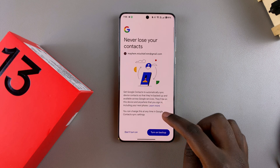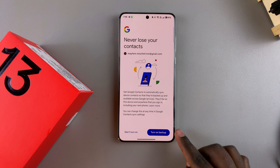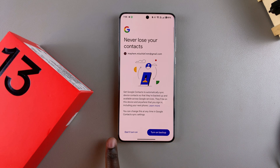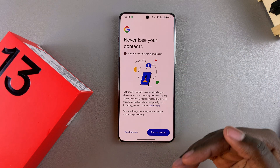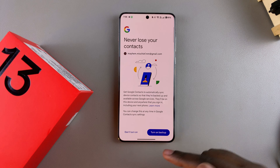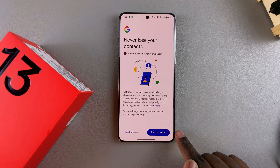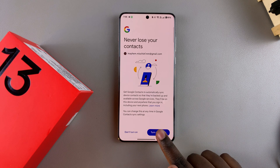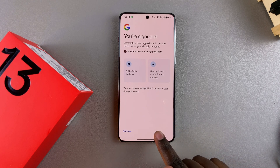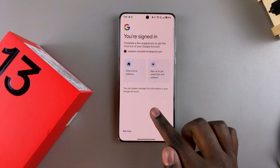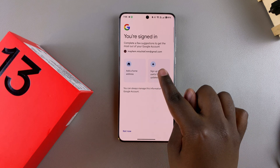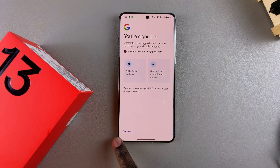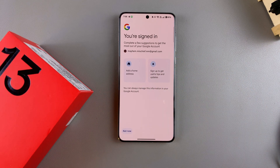Now you can choose to turn on backup, or you can choose not to — it's completely up to you. You can always come back and change this later. You can also choose to customize your Google account, or you can just say Not Now.